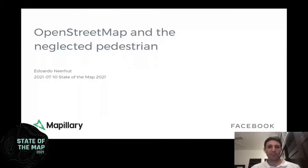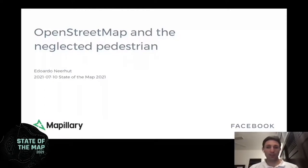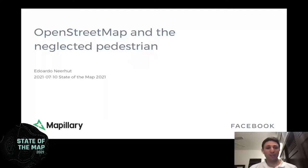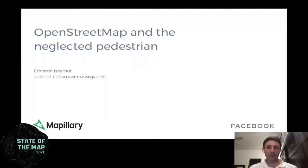Good morning, everyone. Good afternoon. Good evening from around the world, hopefully. I don't know where you're tuning in from, but I'm very glad to have you here. Today's topic is about Open Street Map and the Neglected Pedestrian. My name is Eduardo, and I'm going to be looking at it through a personal lens — I'm just very interested in pedestrian data and wanted to explore what it looks like around the world. Apologies for the catchy title; 'Neglected Pedestrian' might be a bit grandiose, but it's got an element of truth, and I hope you'll see that as we go through the topic.